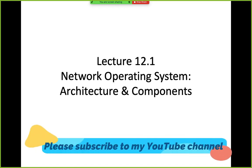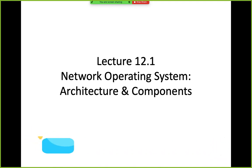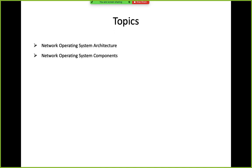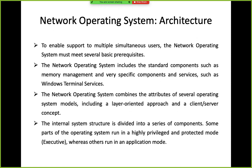Welcome to yet another session on the subject Network Operating System and Client Server Applications. The topic of today's discussion is network operating system, its architecture and components. We have divided this topic into two parts. Today we will be discussing the architecture and one or two components, and in tomorrow's lecture we will continue with the remaining components of the network operating system.